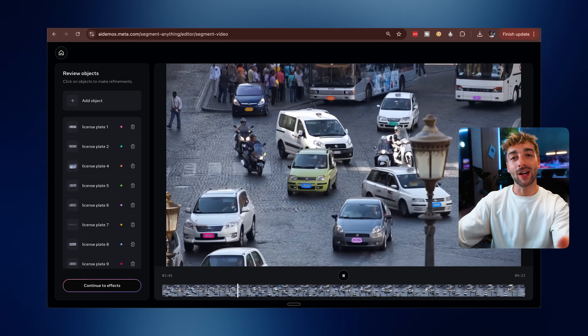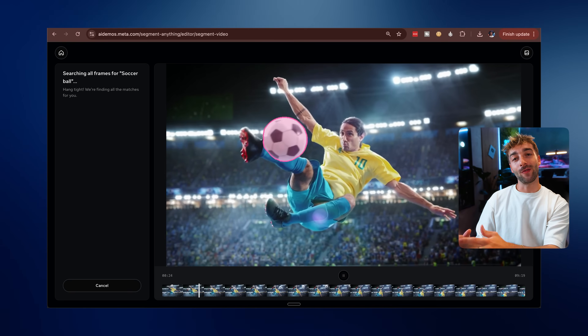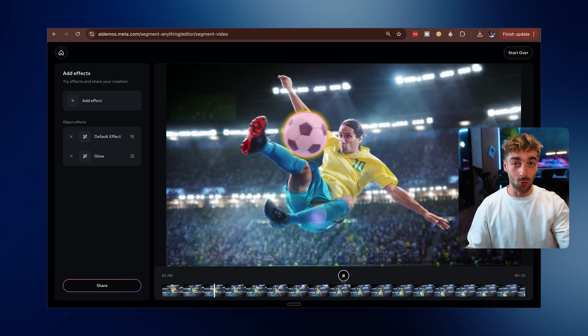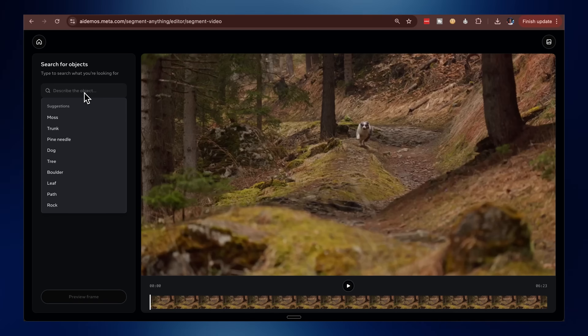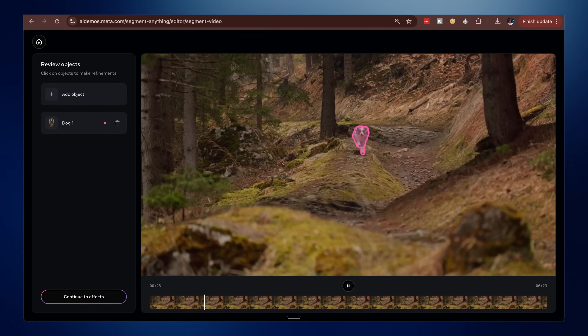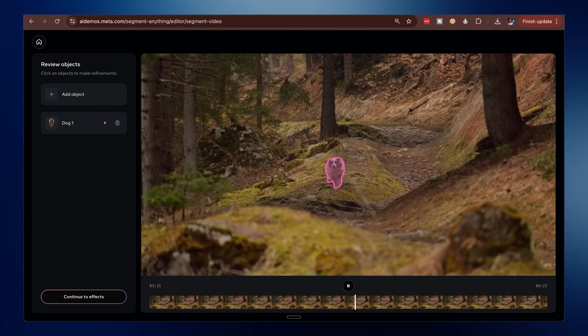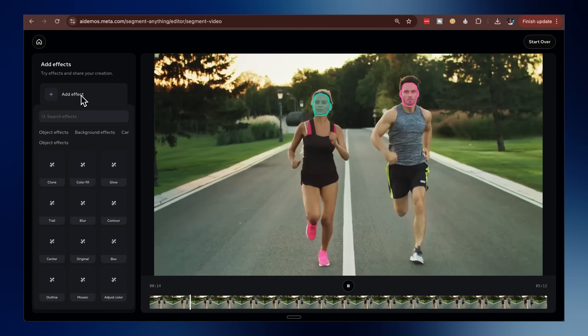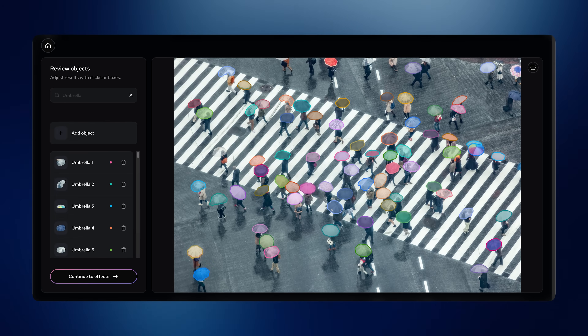What is SAM3? Well, it's Meta's new AI model that can detect and segment objects in an image or a video. It's then going to track that across all the frames, and it works with native text language — you just describe what you want to segment, for example a dog, and then it's going to automatically track that across all the frames so you can add whatever effects you want. This also works with images, not just videos.